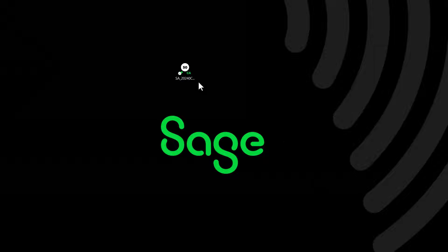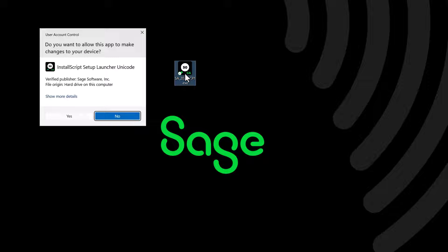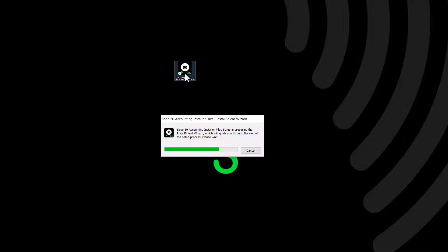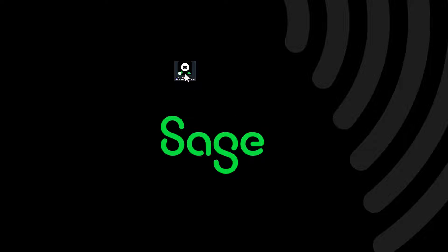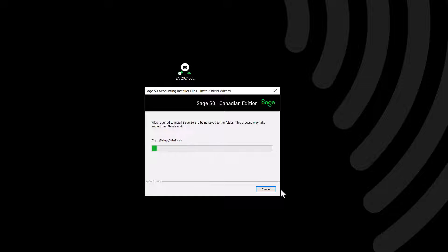The following steps are similar whether you downloaded Sage 50 from the previous version or from a download link. Depending on your computer settings, you may receive a message asking if you want to allow the program to make changes to this computer — click Yes to continue. The Sage 50 Installation Wizard will save the installation files on your computer. Click Next to confirm the location, or click Browse if you would like to select a different location. Click Next. The files have now been saved and the installation can start.